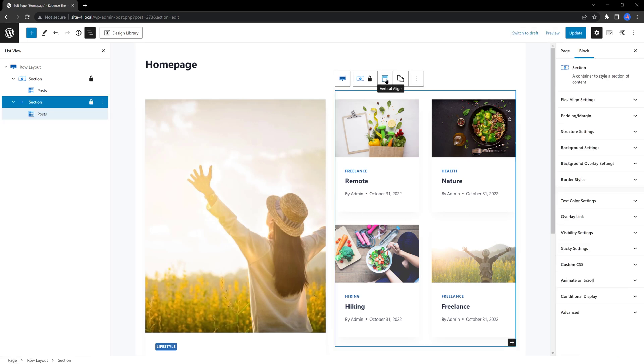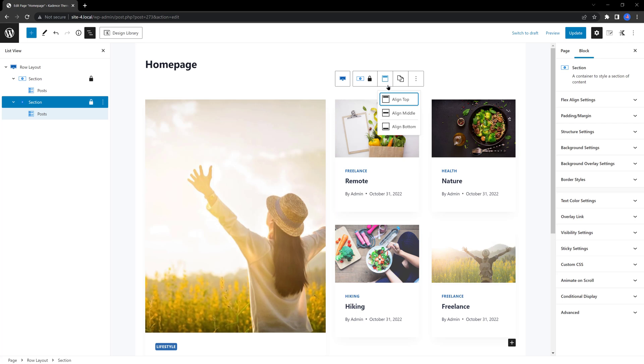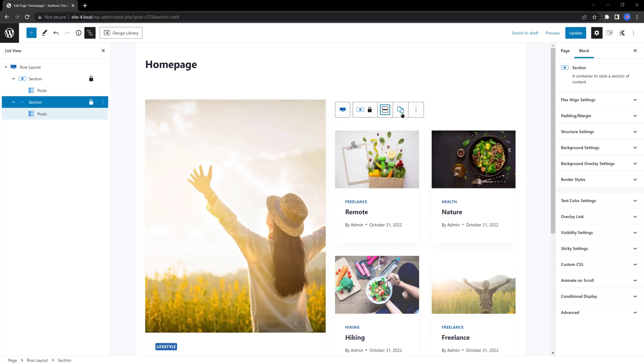Instead of align to top, set it to align to middle. So, this way I get some empty room. Just like that.